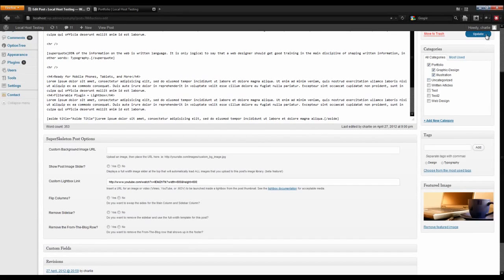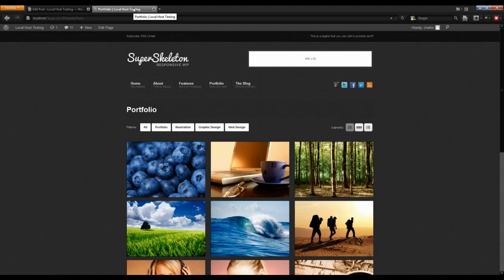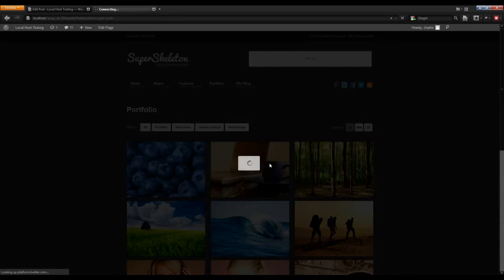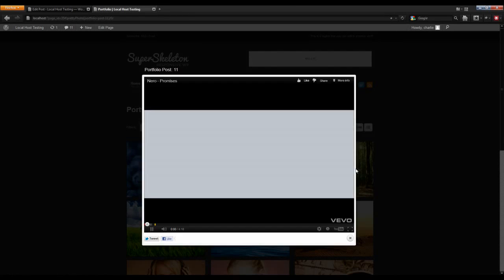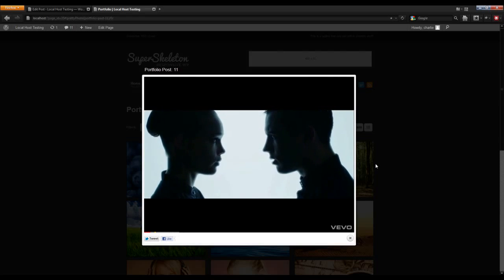Click update. Navigate back to your portfolio page, click refresh, and now when you launch the lightbox for that link it will open to 800 by 600.